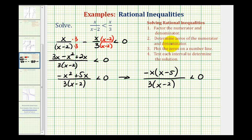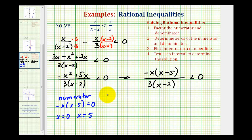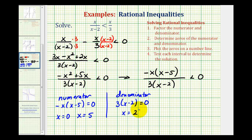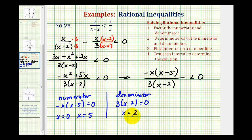Now we find the zeros of the numerator and denominator. For the numerator, negative x times the quantity x minus five equals zero when x equals zero or x equals five. For the denominator, three times the quantity x minus two equals zero when x equals two. We need to be careful: zeros of the numerator are open or closed points based on the inequality symbol. Since it's strictly less than, x equals zero and x equals five are open points. The denominator's zero, x equals two, is also an open point because it gives division by zero, which is undefined.